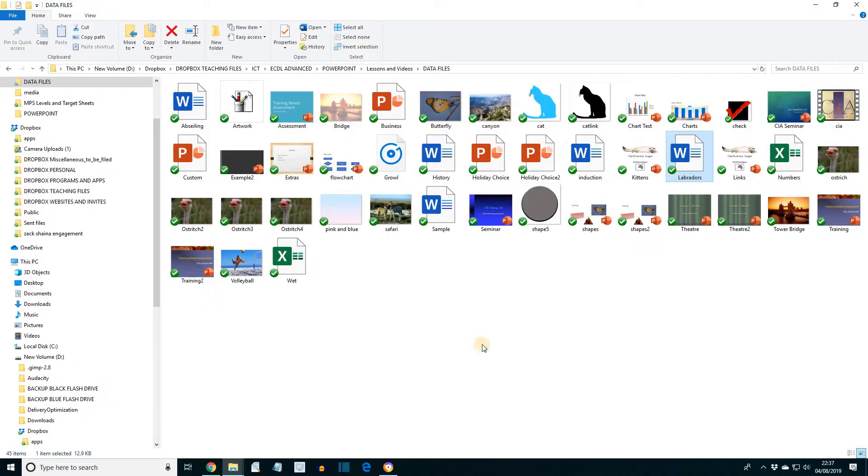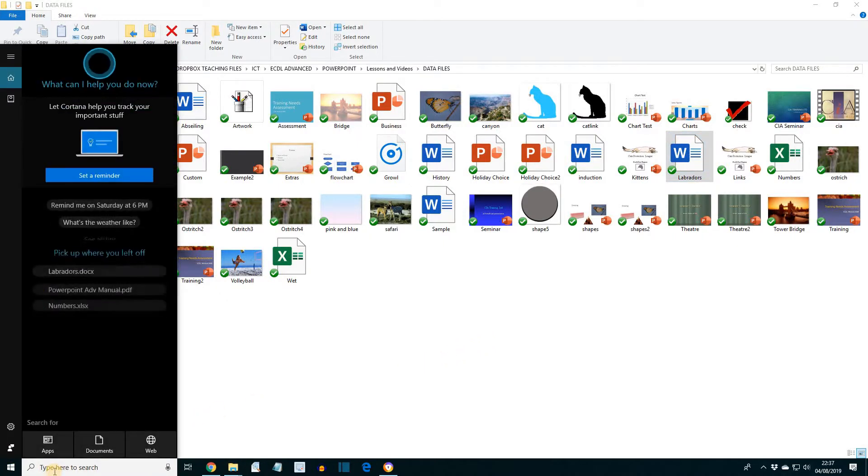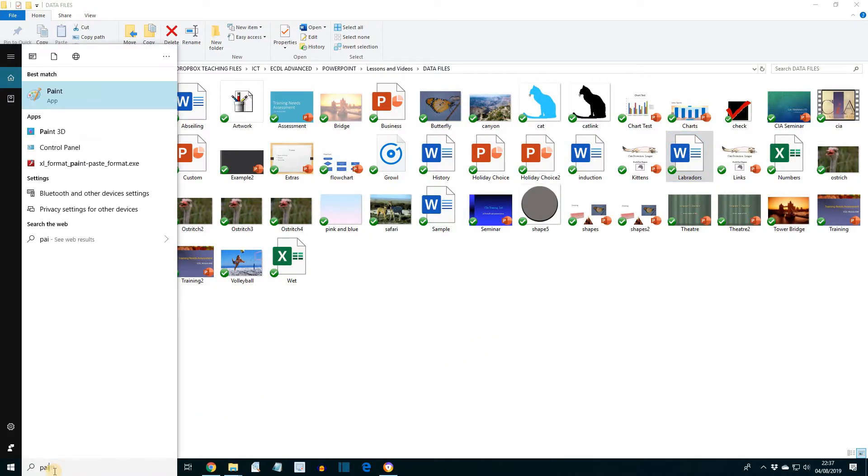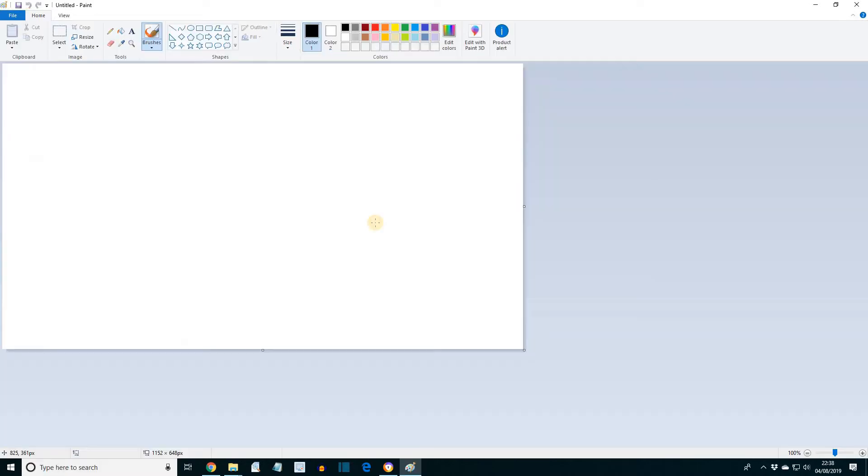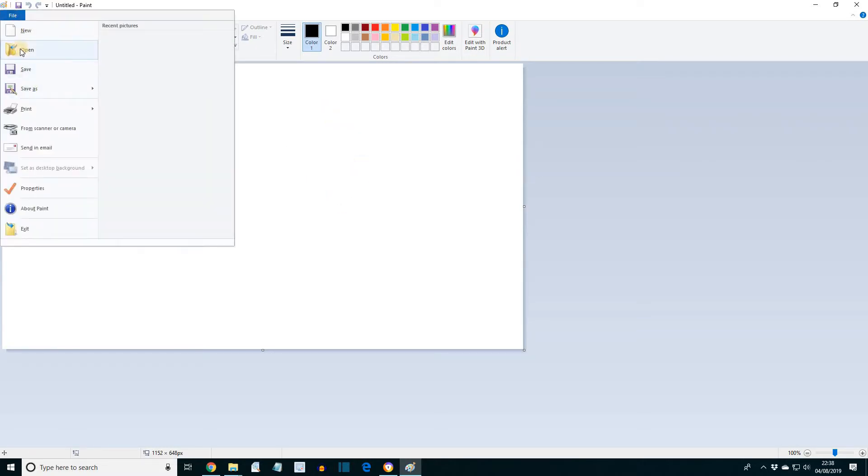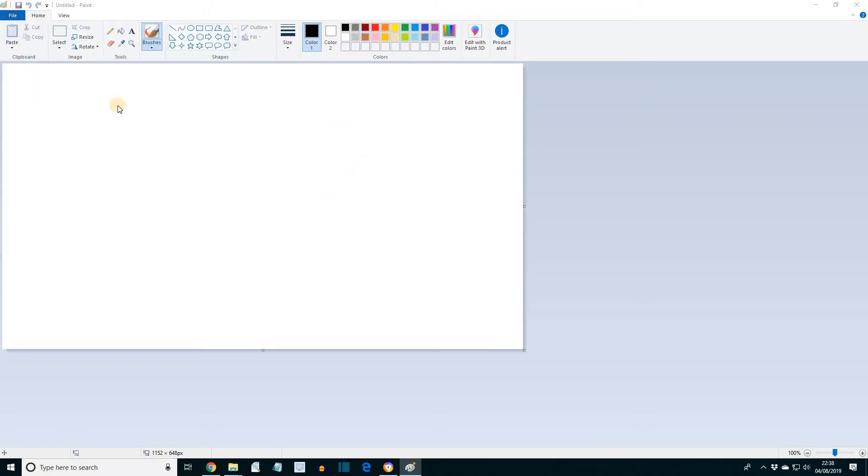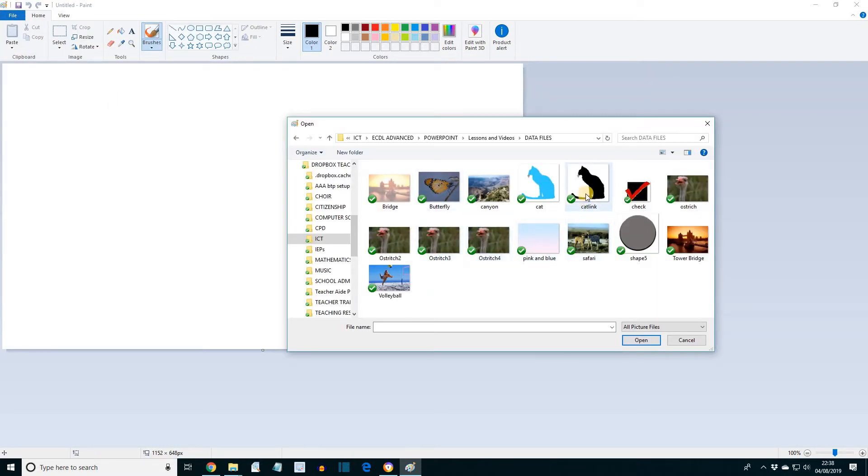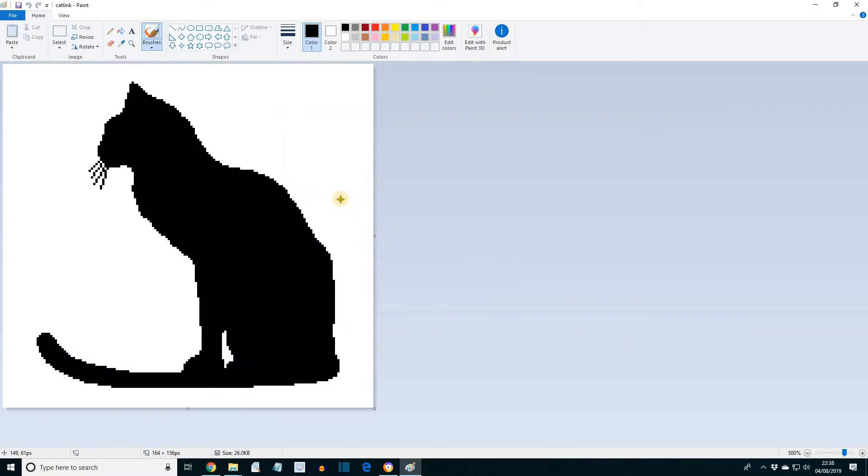OK, now let's launch Microsoft Paint and open the image cat link from the supplied data files. Use the Fill Color tool to change its color from black to yellow.